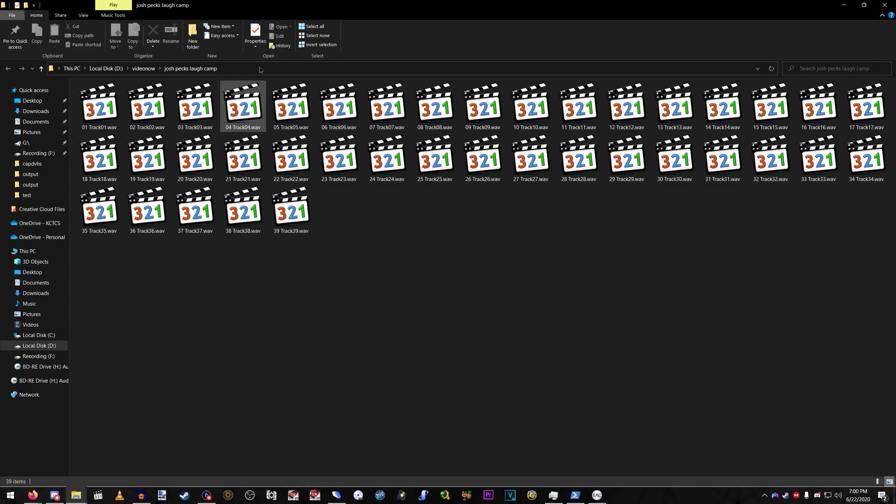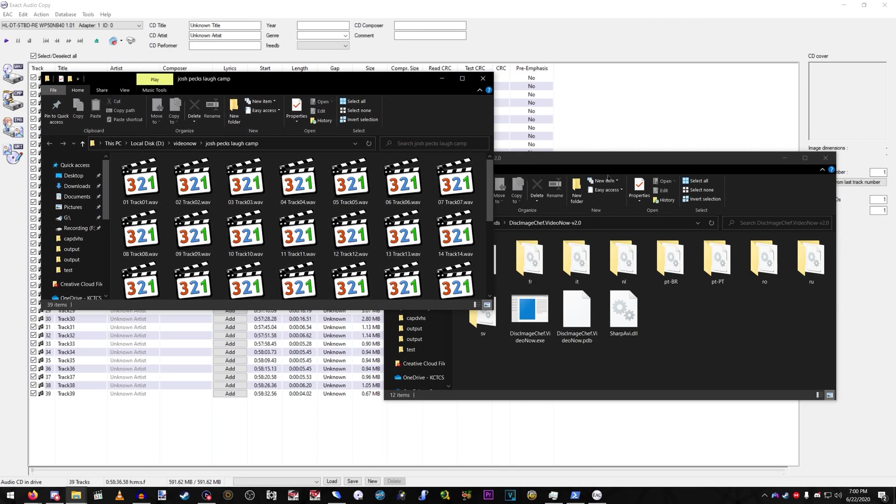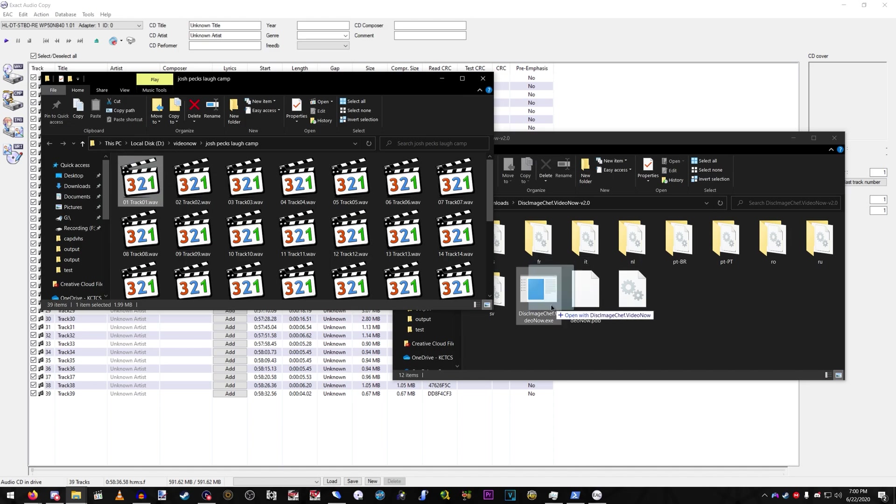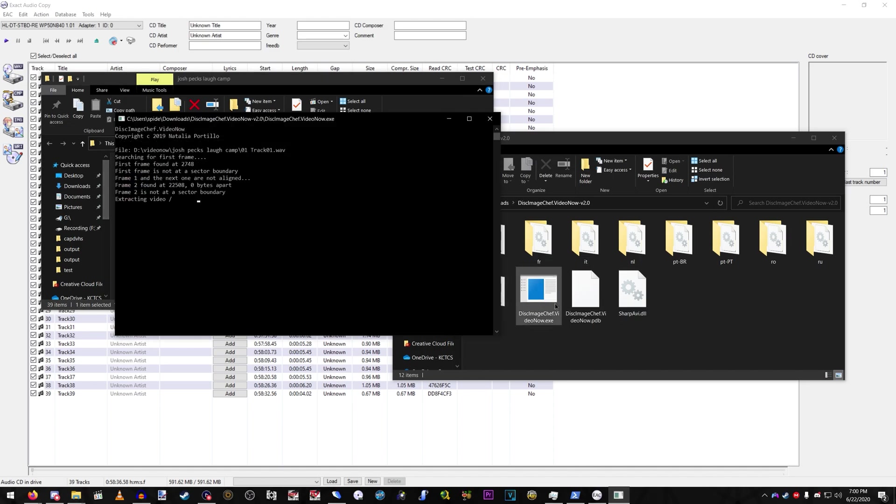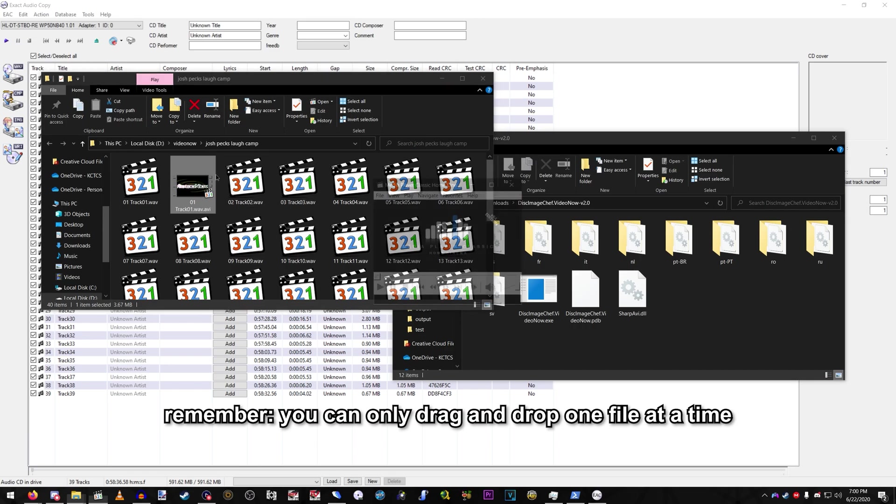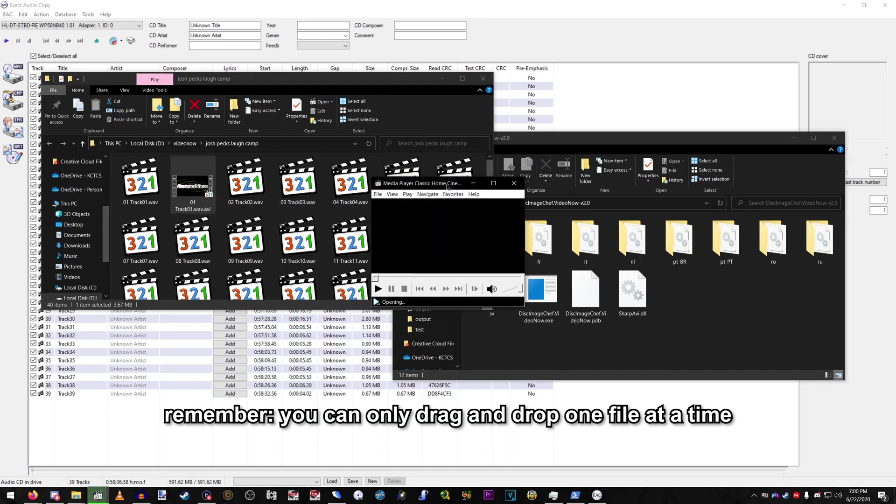Now what you're going to do is go into your extracted Disc Image Chef folder, and just, basically, just drag and drop your WAV onto the EXE. Just let it do its thing, and then should be good to go.